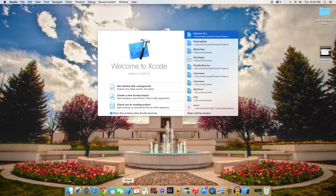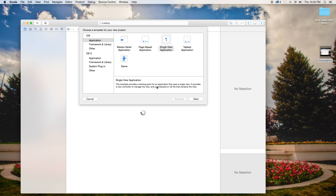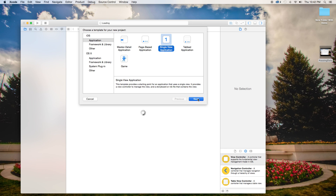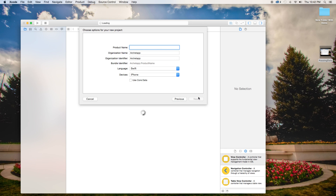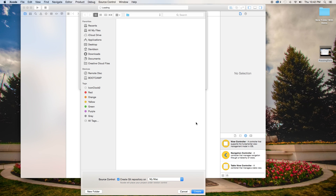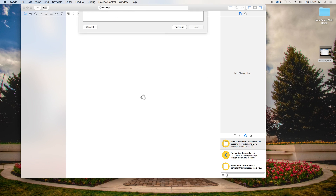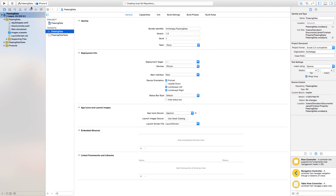Let's get started. First thing we need to do is go ahead and click on Xcode and create a new Xcode project. This is going to be a single view application, but this concept doesn't only apply to the single view application — you can always apply it to any other application. Today we're just using the single view application. Click next. Our product name, I'm just going to call mine 'passing data', our language will be set to Swift, and our devices will be set to iPhone. Let's go ahead and create.